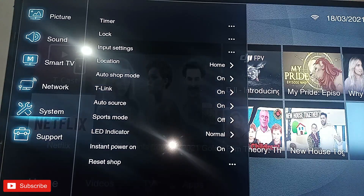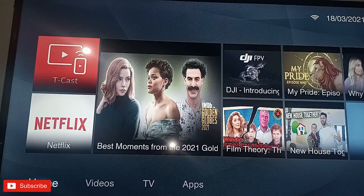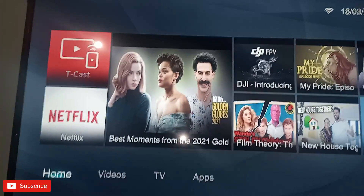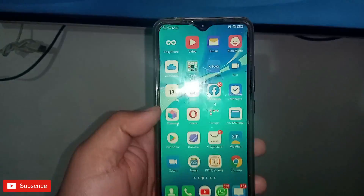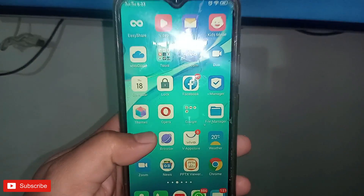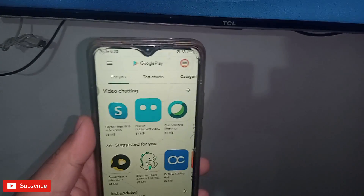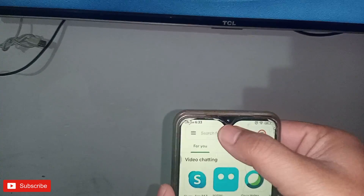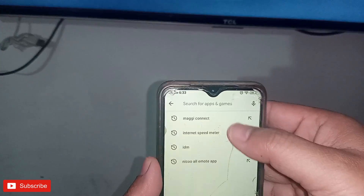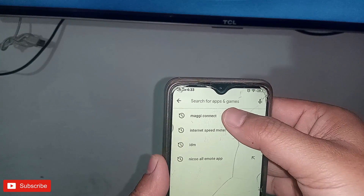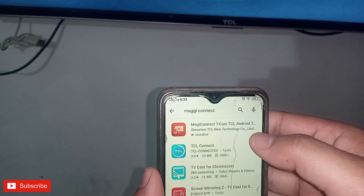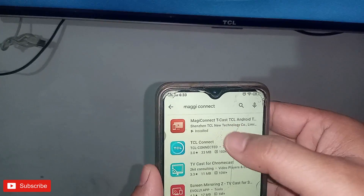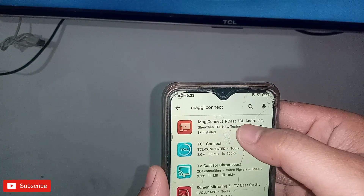Now the next part: go to the mobile screen and open the Play Store. Search for the application Magic Connect — it is formerly known as tCast. I have it installed. Look for Magic Connect tCast.